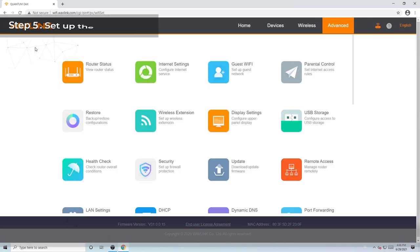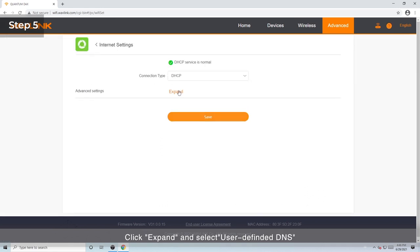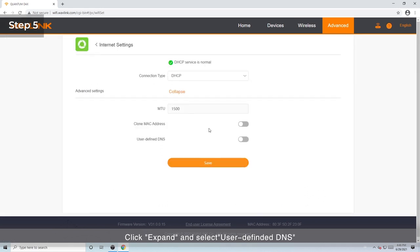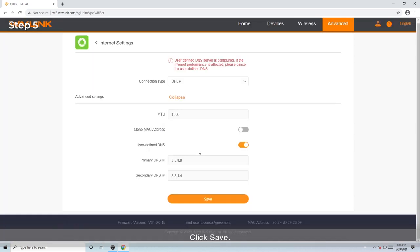Step 5: Set up the DNS server. Go to Advanced > Internet Settings. Click Expand and select 'User-Defined DNS.' Enter 8.8.8.8 as the primary DNS IP, and 8.8.4.4 as the secondary DNS. Click Save. Now check whether you can access the Internet.